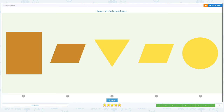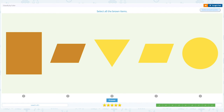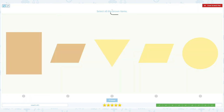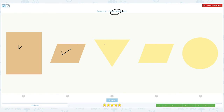One more to go! Select all the brown items. Click scratch pad, circle the word brown. I see one brown, another brown. I see yellow, yellow, yellow.